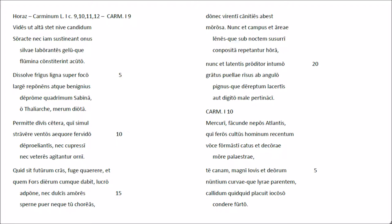Quetzet futurum gras fuge quaereret, quem forstierum concuadabit, lucro ad pone, nec dulcis amoris perne puerne, quatu corias.